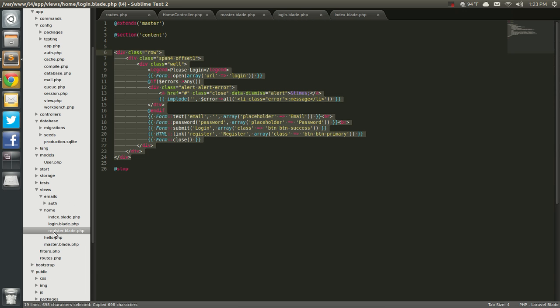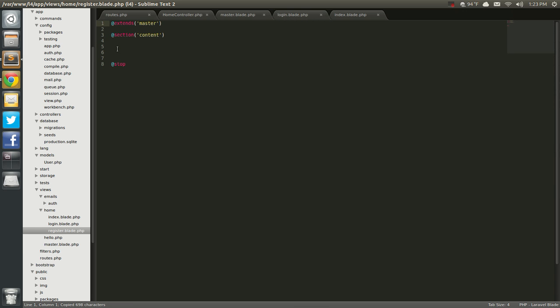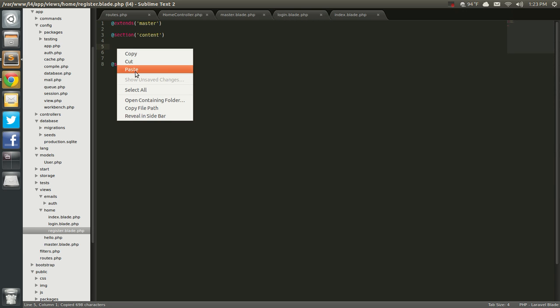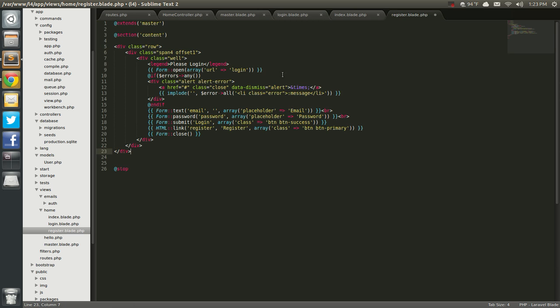So I'm just going to copy, going to register here and hit paste. So instead of saying 'please login' I'm just going to say 'please register.' I'm not above copying and pasting my own stuff.